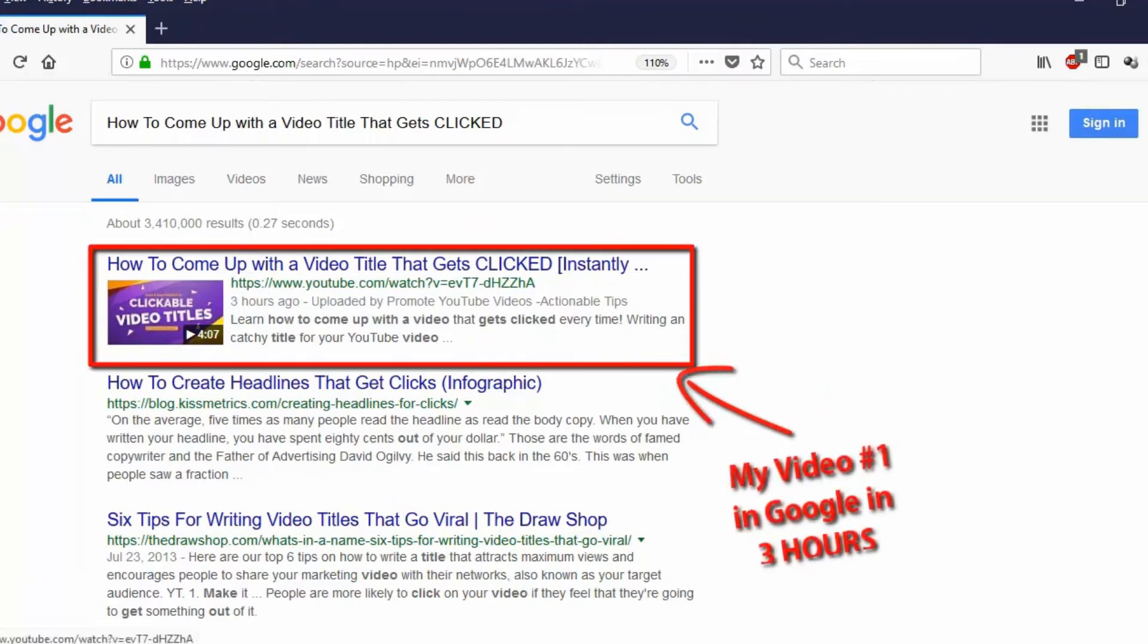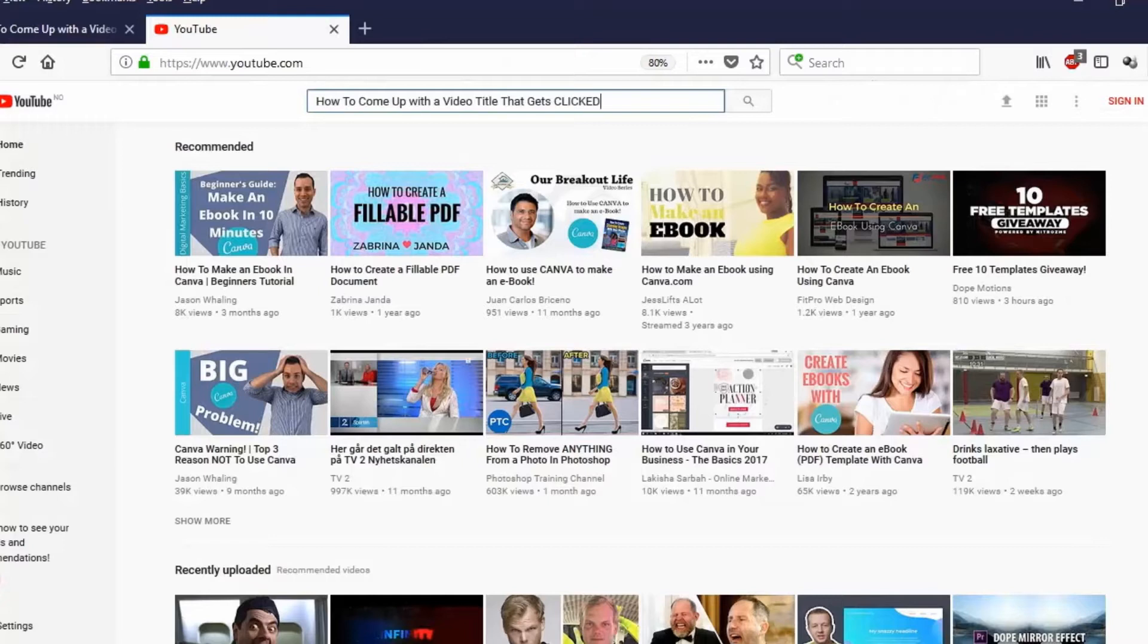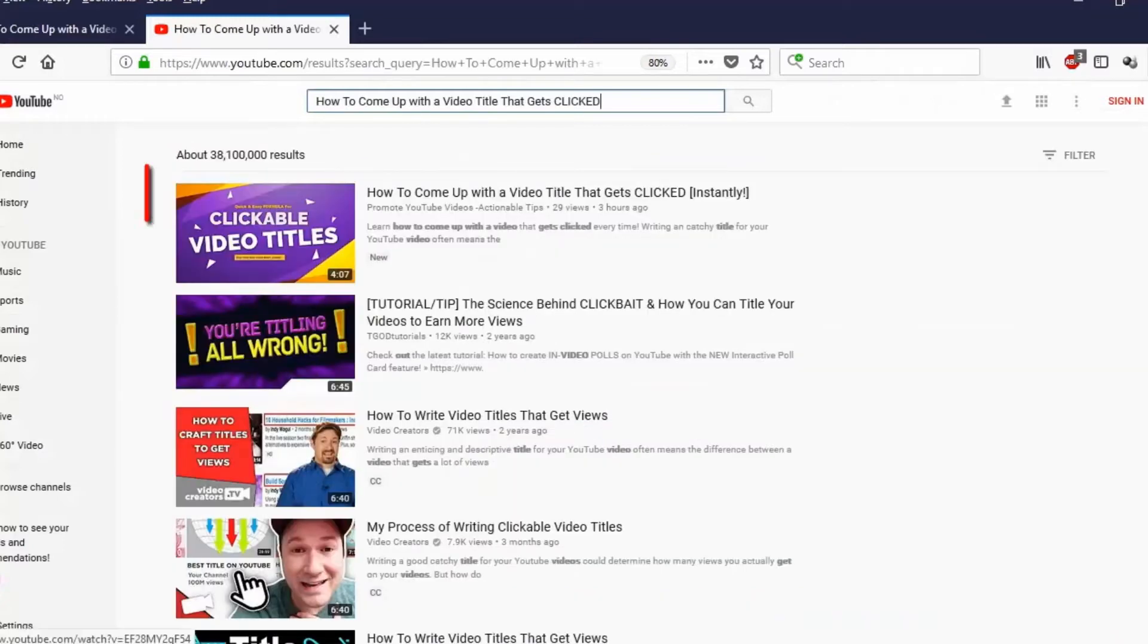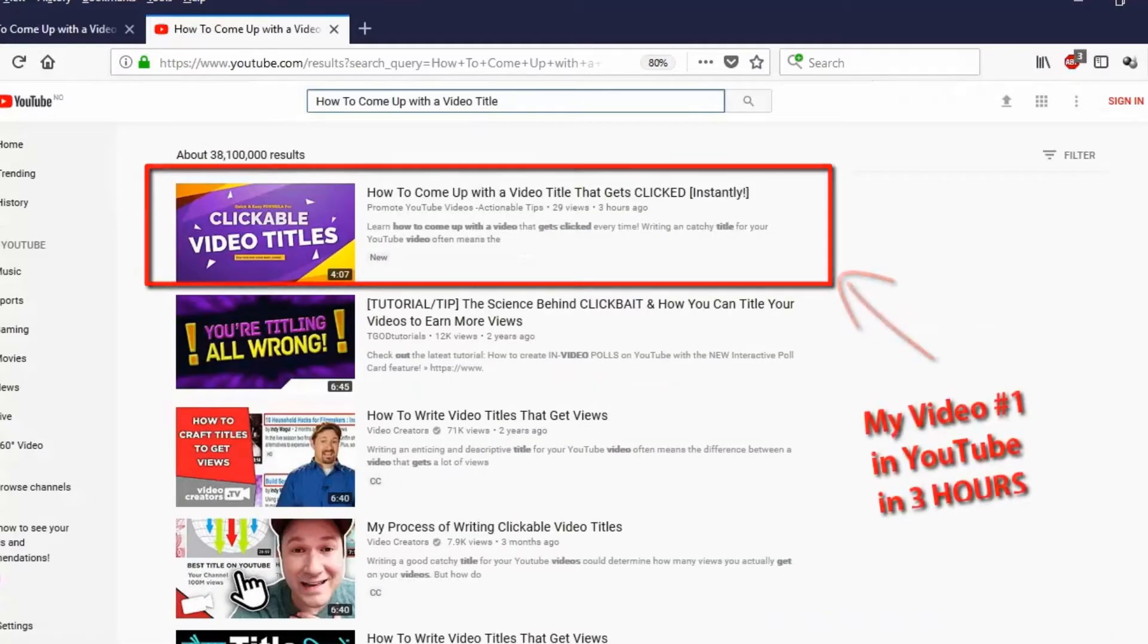By using search engine optimized auto-generated data, I was able to rank on the first page of Google and YouTube in just 3 hours.